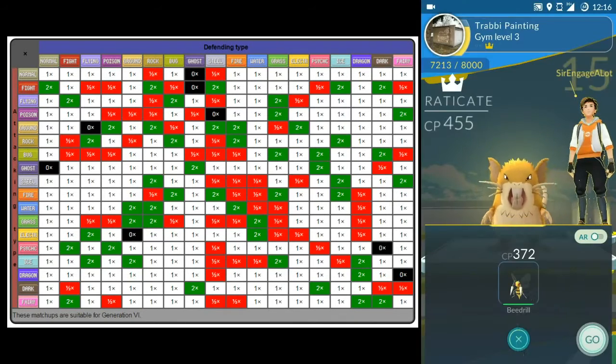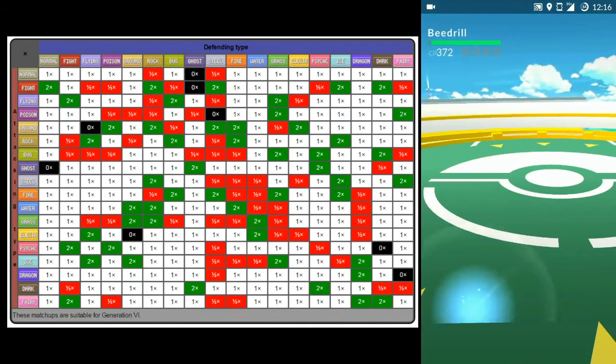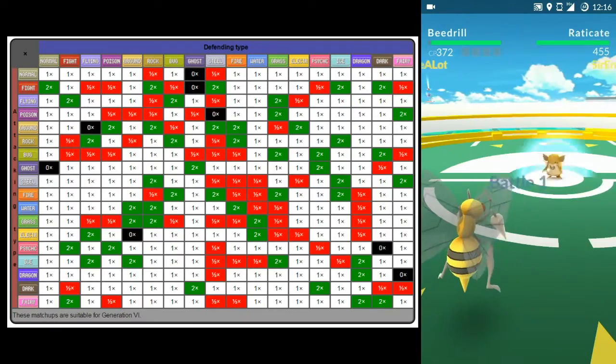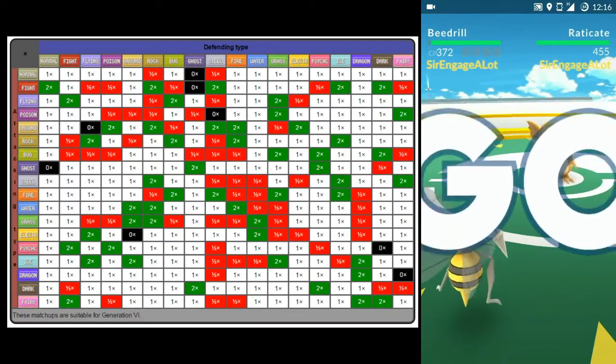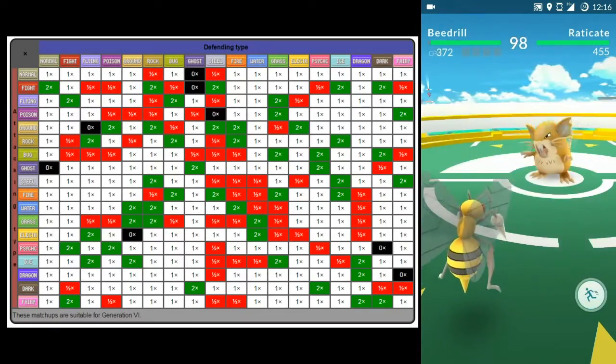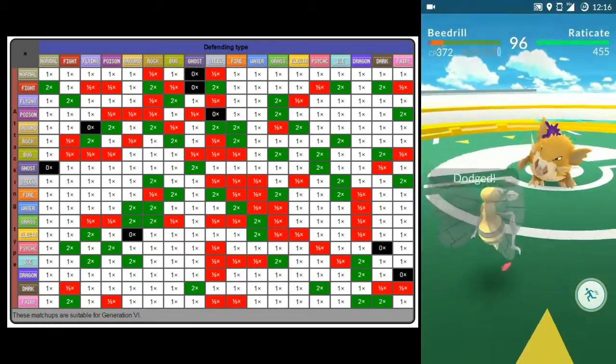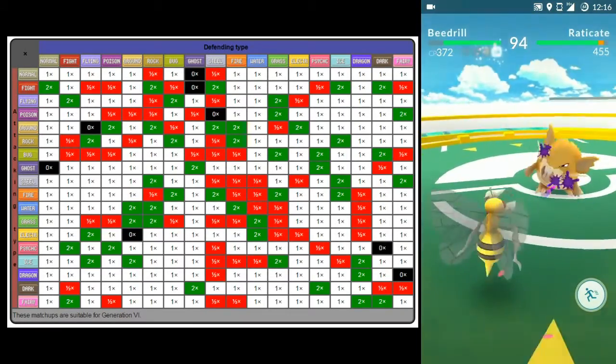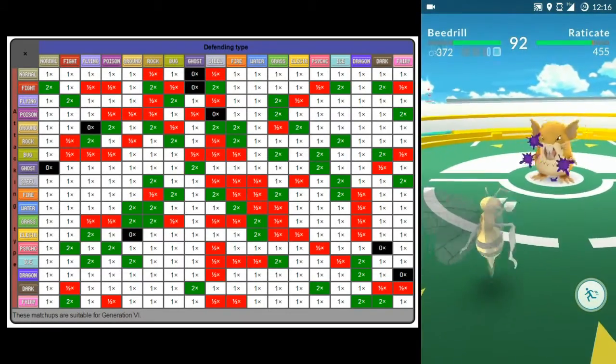It's not all about quick attacks. By holding on the screen you can activate your strong charged attack when your Pokemon is ready.